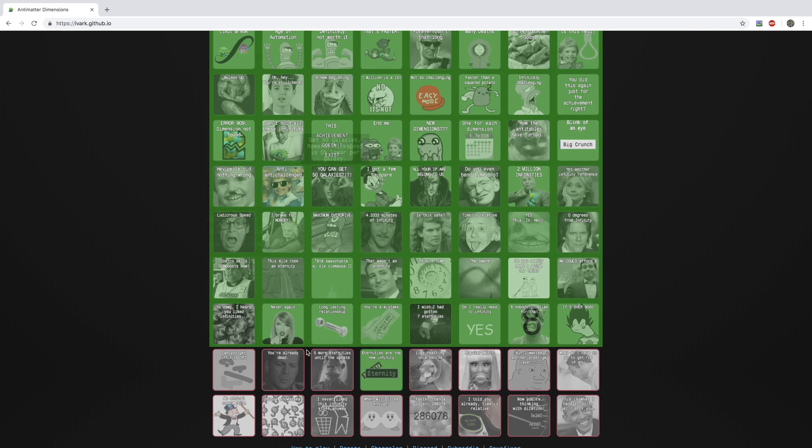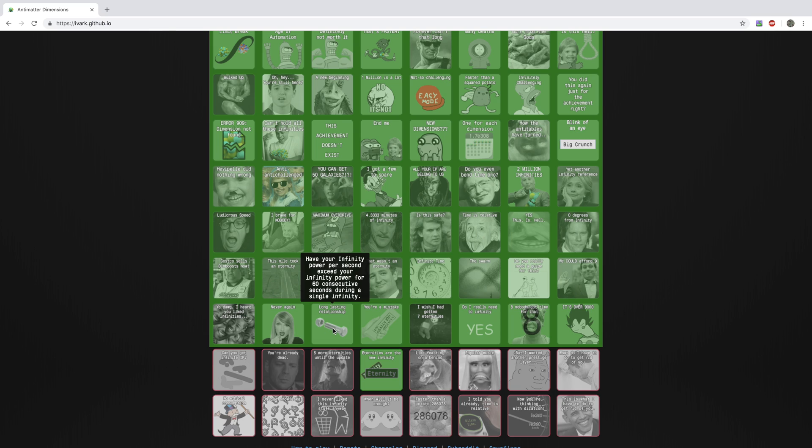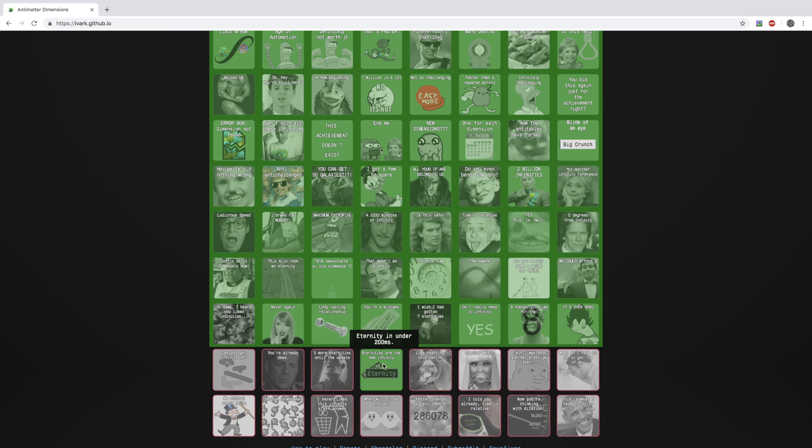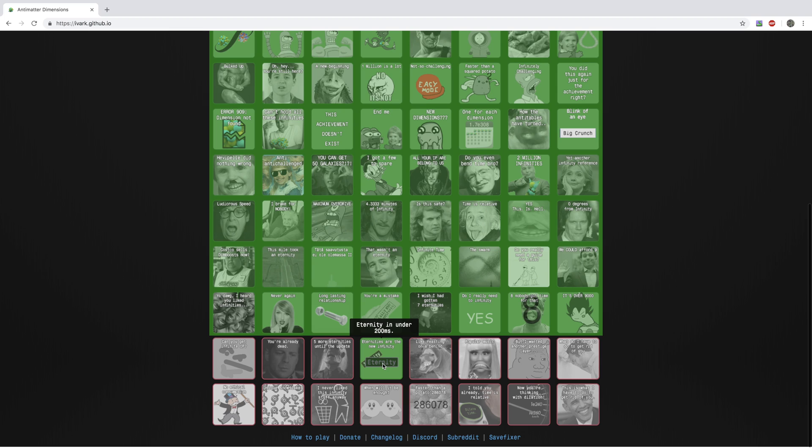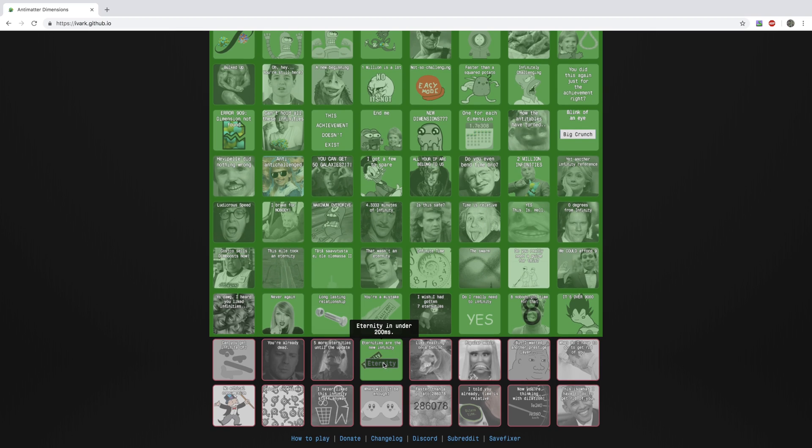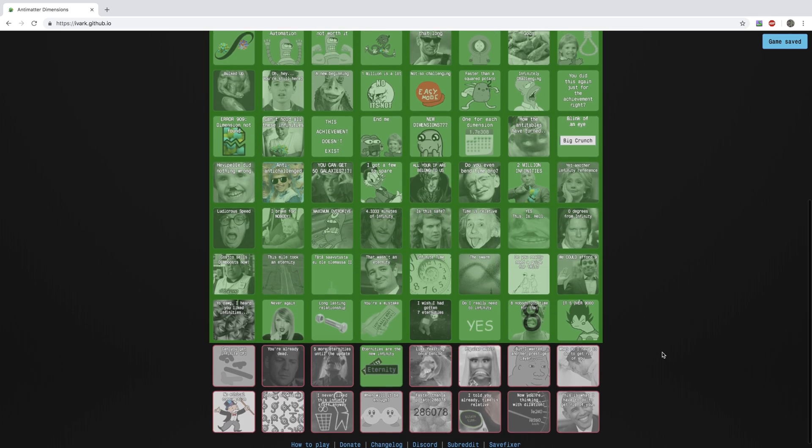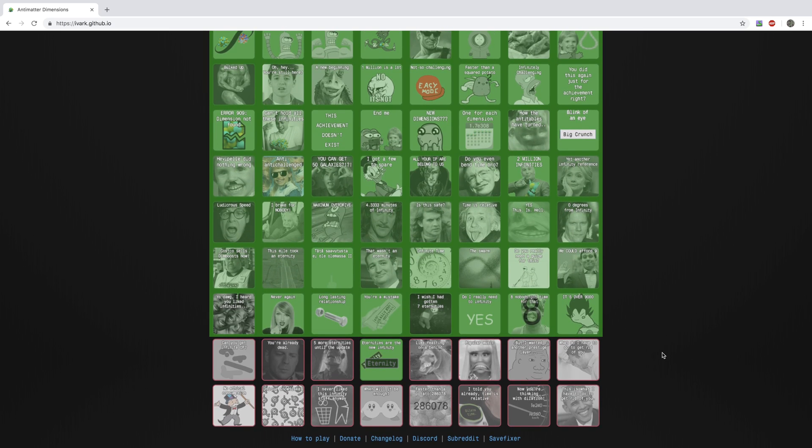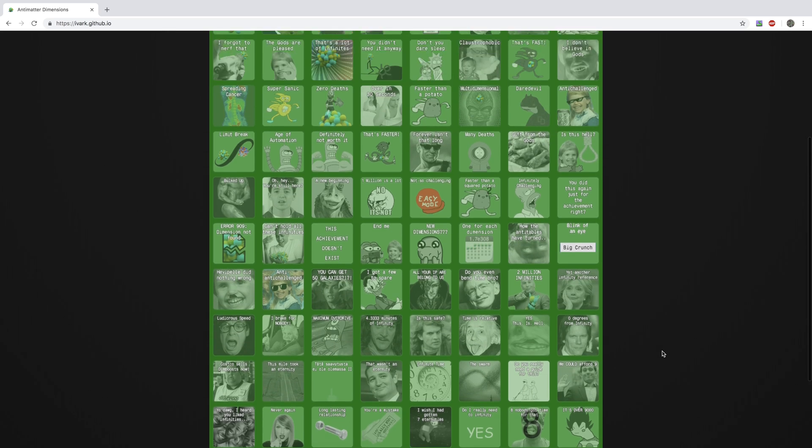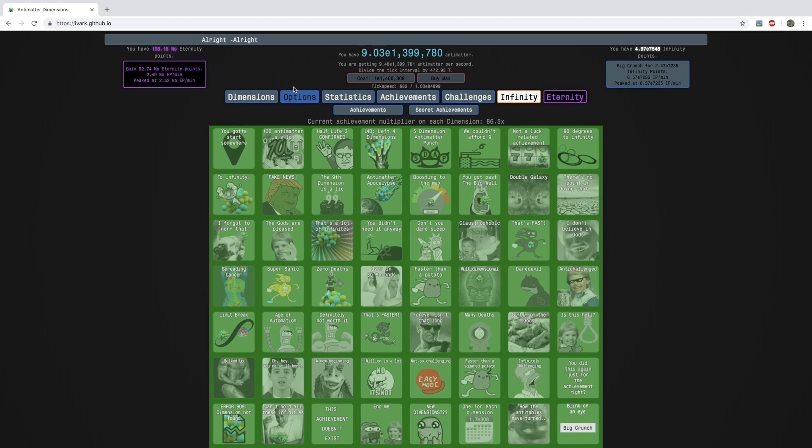So and yeah, you can see I did do these achievements. I did get this one, have your infinity power per second exceed your infinity power for 60 consecutive seconds during a single infinity. And this one is eternity in under 200 milliseconds. And we have 15 achievements to go. So, but some of the later ones look really, really hard. So yeah, I'll get there eventually.